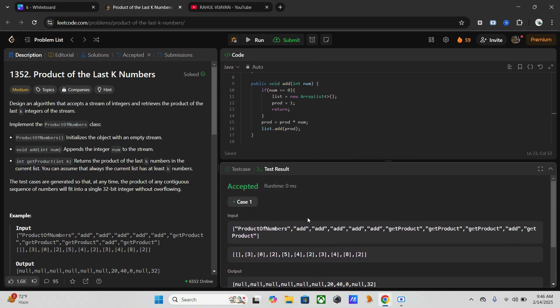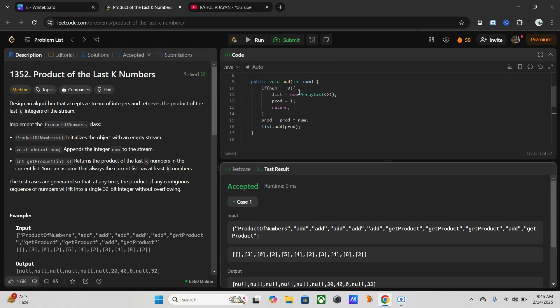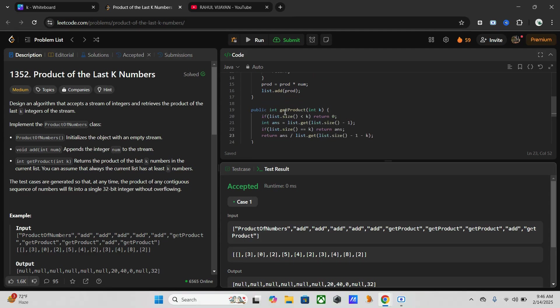Now let's discuss the complexities. Here we are using two methods. In the add method we are using O(1) time complexity because we perform a single multiplication. In get product also there is O(1) due to constant time division. So total time complexity is O(1).